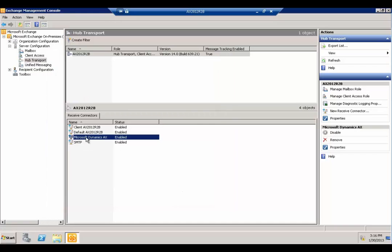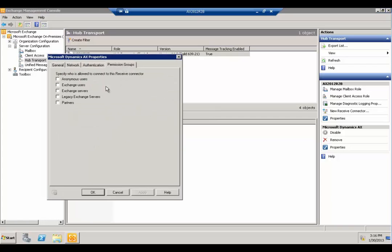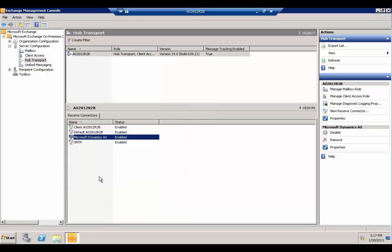Once the connector is created, double-click on it to edit it, and enable all of the roles to allow sending to it. Then click OK. That should be all you need to do on the Exchange side.